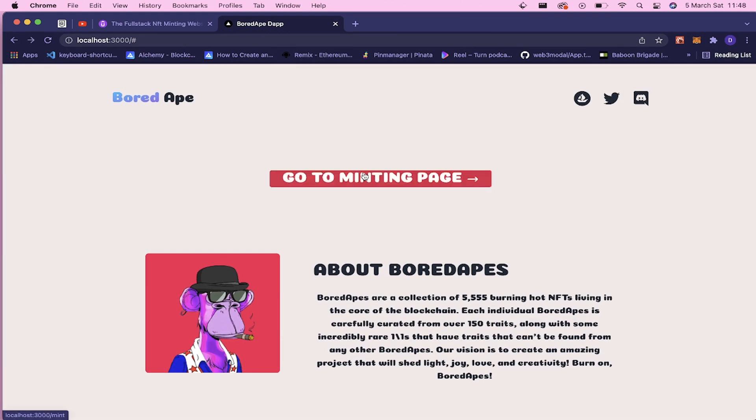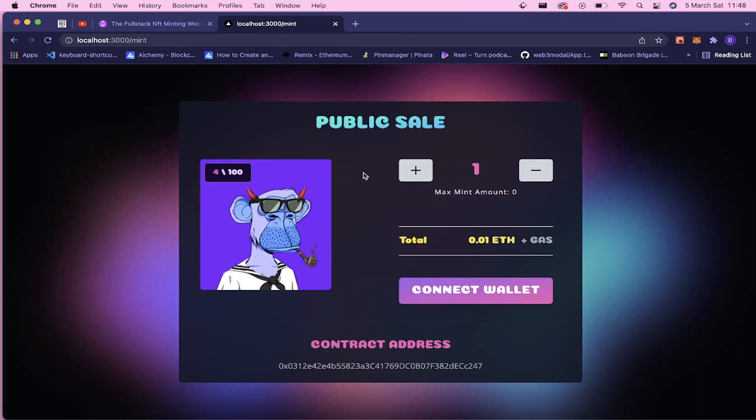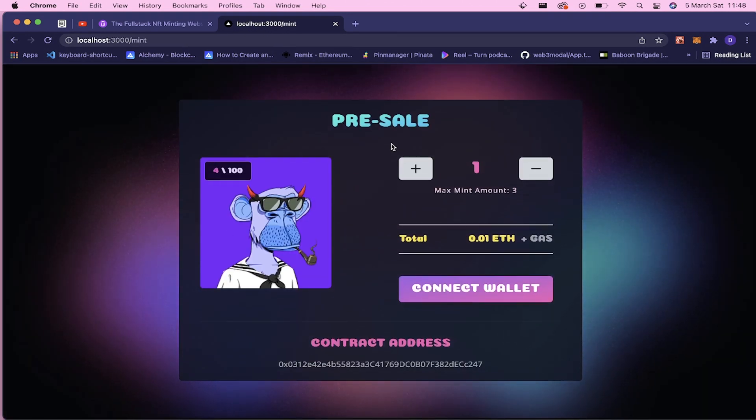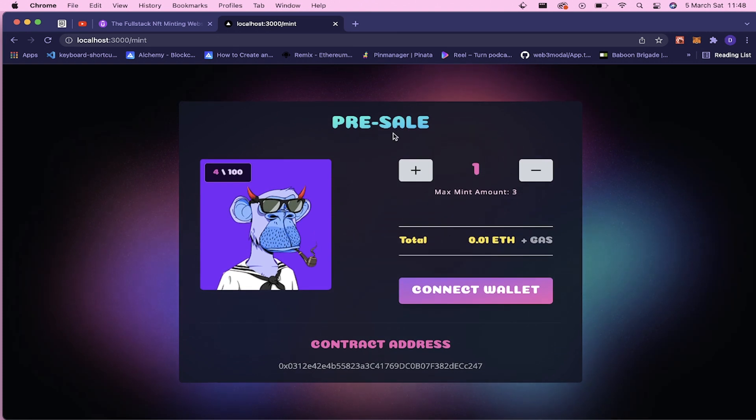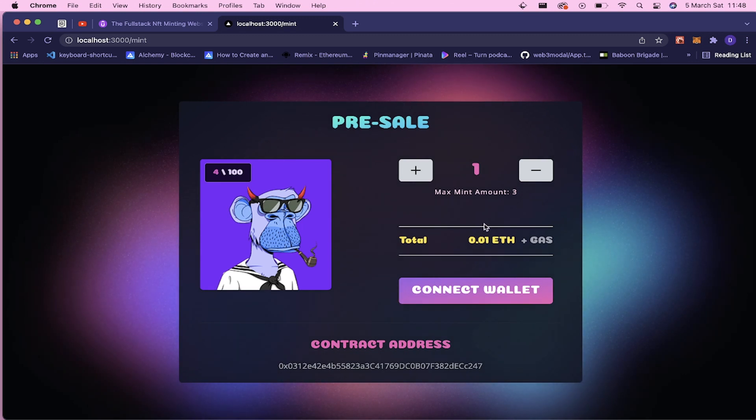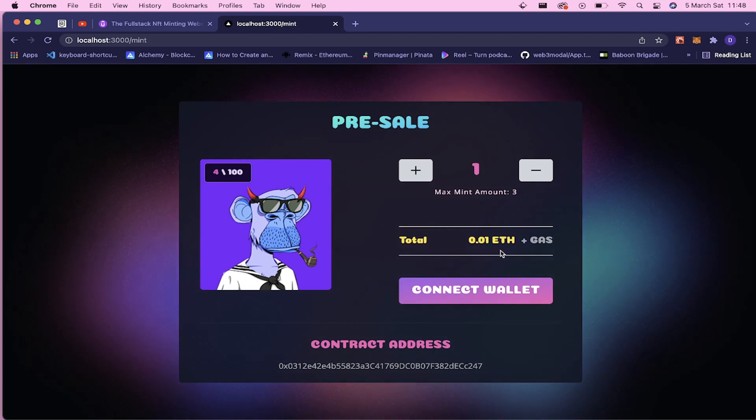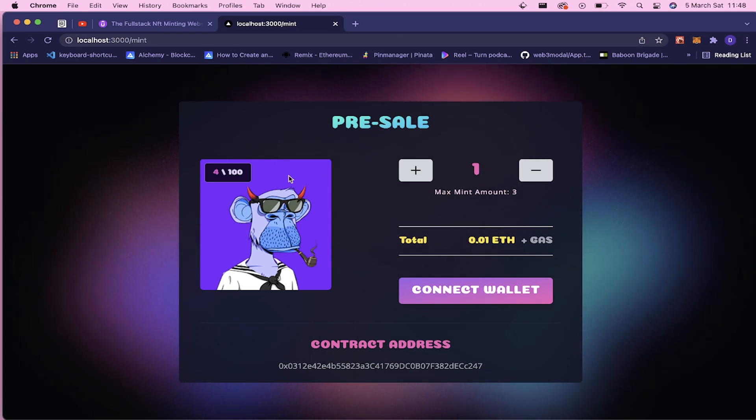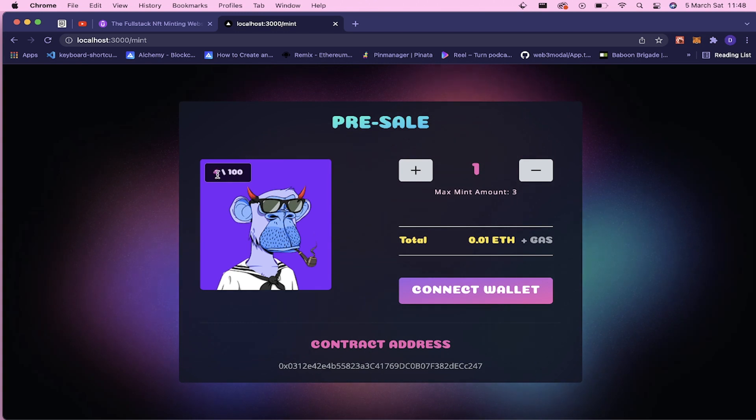This is the home page and this is gonna direct us to the minting page. So all of this pre-sale and max mint amounts and the NFT price data is coming from our contract. Actually, we have a contract and all of this information is coming from there. And the minted number of NFTs and the total supply are all coming from this contract.